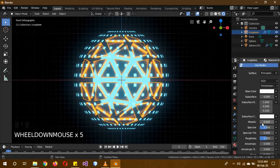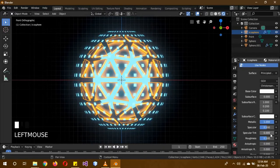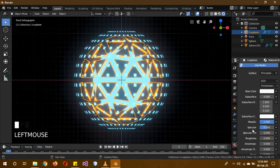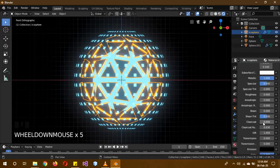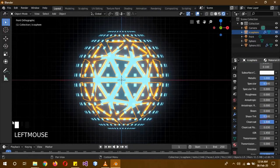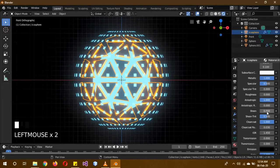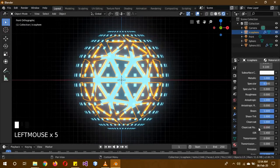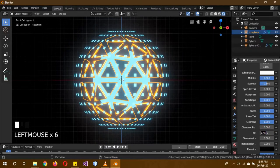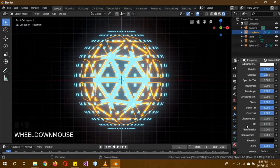The principle is BSDF - set metallic to full setting. The roughness is 0. Clear coat. Sheen and sheen tint. Clear coat roughness is 0. IOR is 1.33. It is better for me.